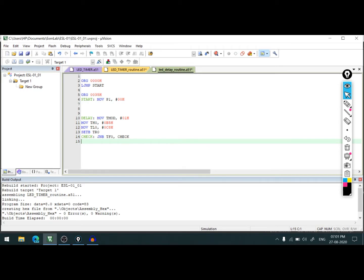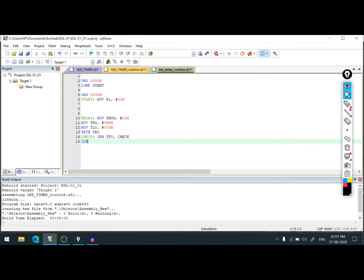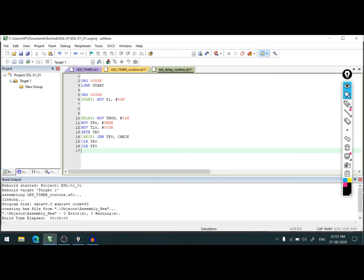Here, once our timing is over, we need to clear TR0 to stop the timer. So we write CLR TR0. Similarly, we need to clear the flag TF0. Now since we are in a routine, we need to go back, so the command for going back is RET. So now our subroutine is ready.